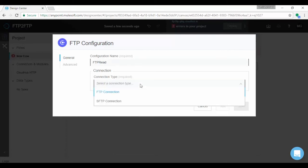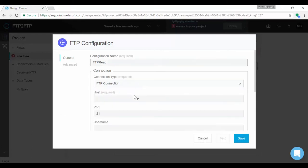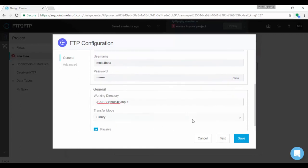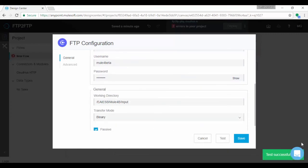Choose FTP and provide FTP server, port, user, password and path. Click on test button to check the connectivity. You will see success message.